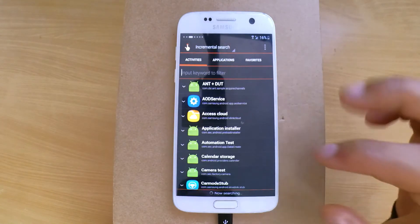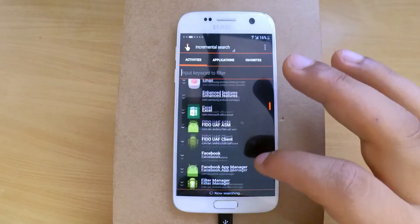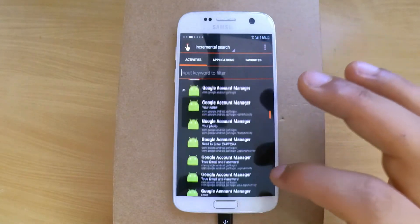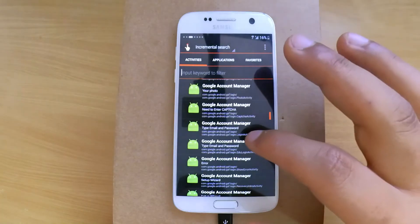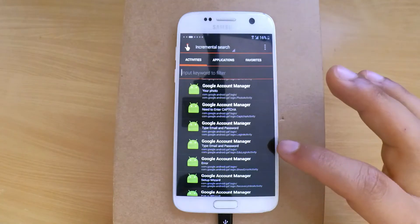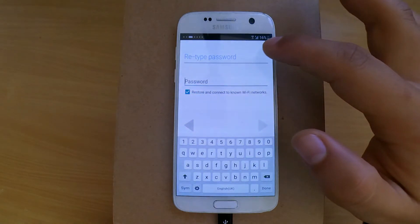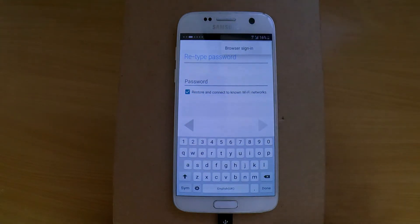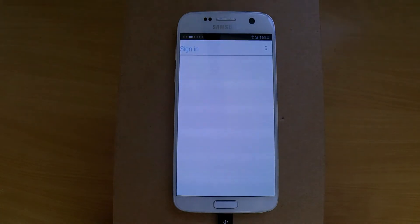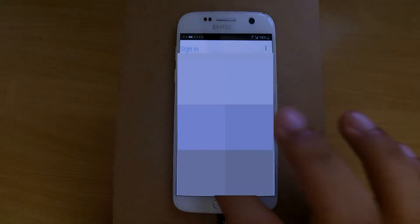After you open Quick Shortcut Maker, look for the application. Click on it, then press Try. From the top, press the option button and choose Browser Sign-In. Now enter any working Gmail account.